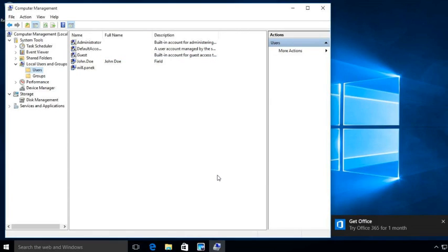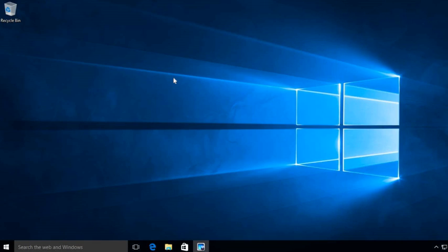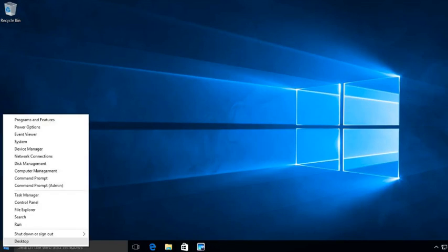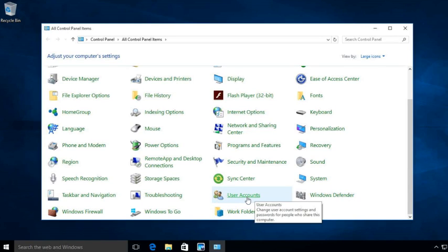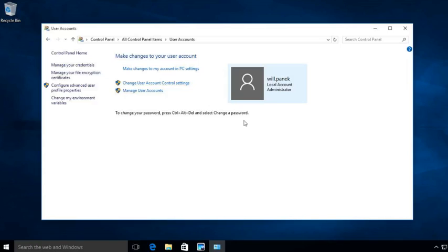Now you'll notice that under Local Users and Groups we have a John Doe account. Let's go ahead and give John Doe administrative rights over this Windows 10 box. To do that, I'm going to go into Control Panel — you can do that by right-clicking the Start button and choosing Control Panel. Once in Control Panel, I'm going to go down to User Accounts and click on it. When I click on User Accounts, it brings you to the account you're currently logged in as — I am logged in as administrator Will Panik.